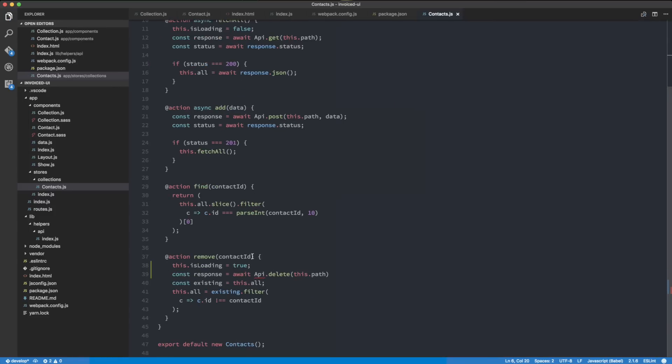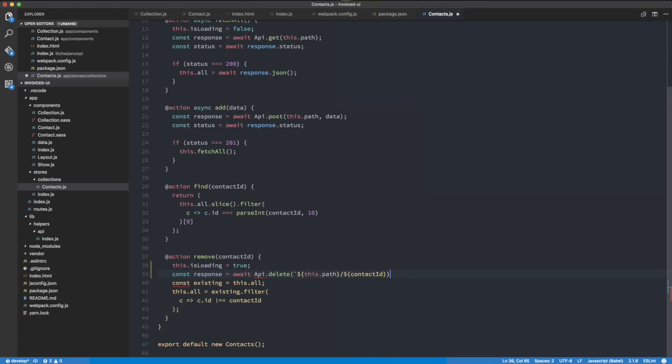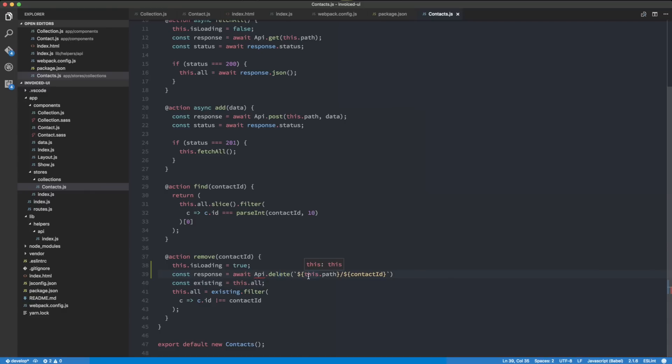We're getting the contact ID from the remove function, so we need to append it to the path. I'm going to use a back tick: this.path and then slash and the contact ID. That's going to look pretty good. That's all we really need to do to make the API call with the delete HTTP method to delete the object we have on our server.